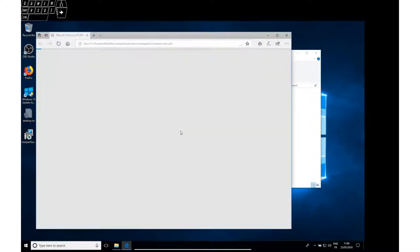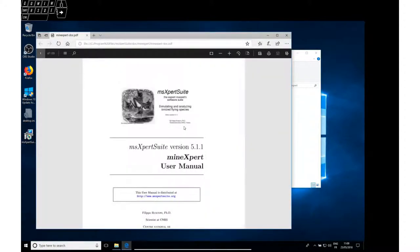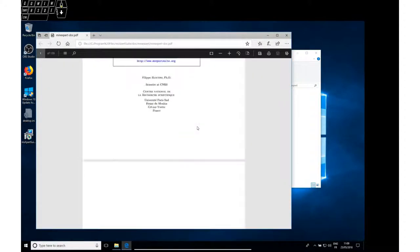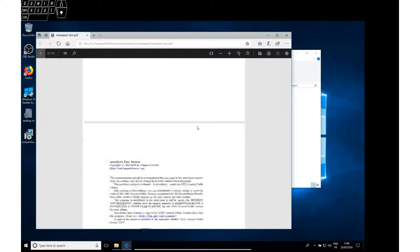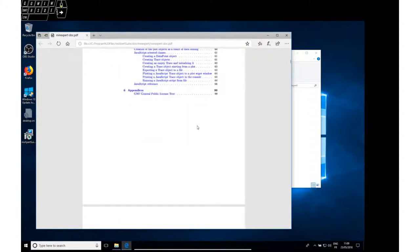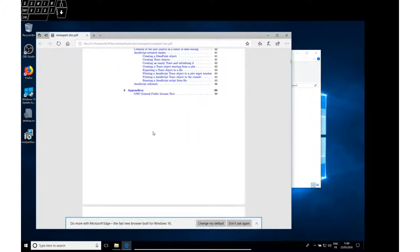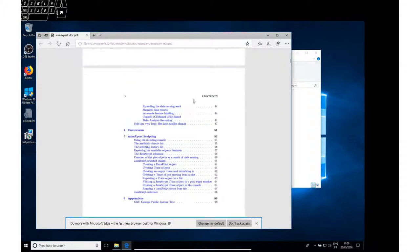That is also very detailed. It's a bit shorter, I guess, 100 pages roughly.